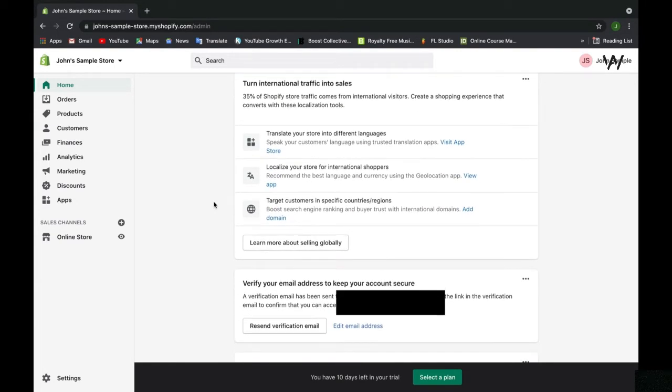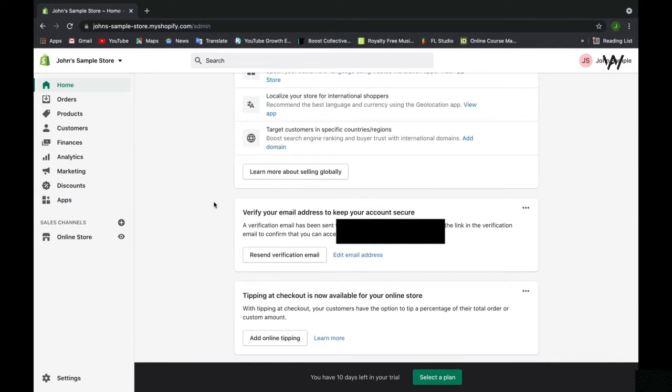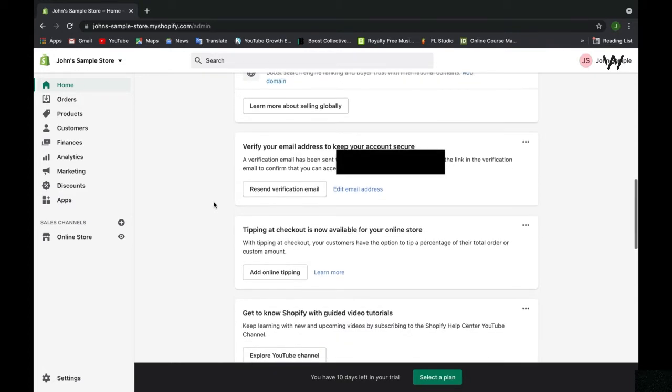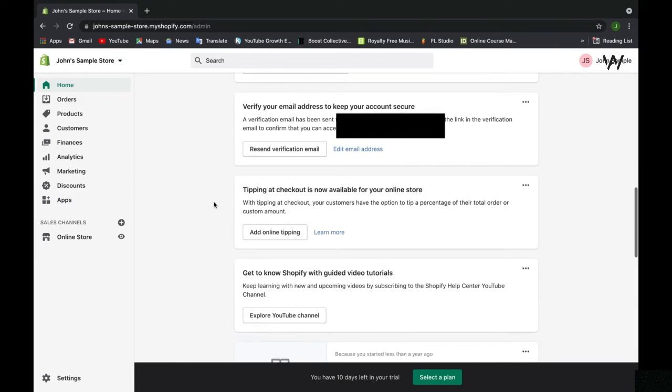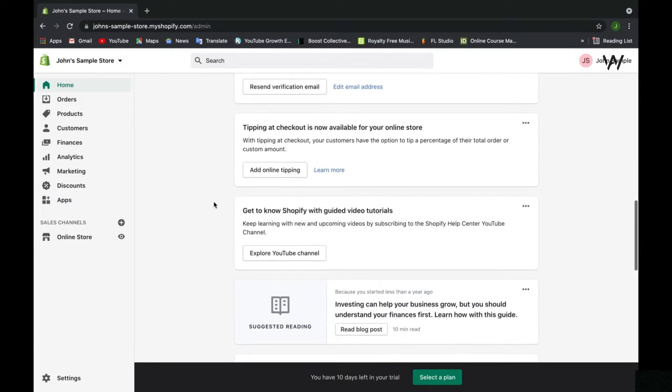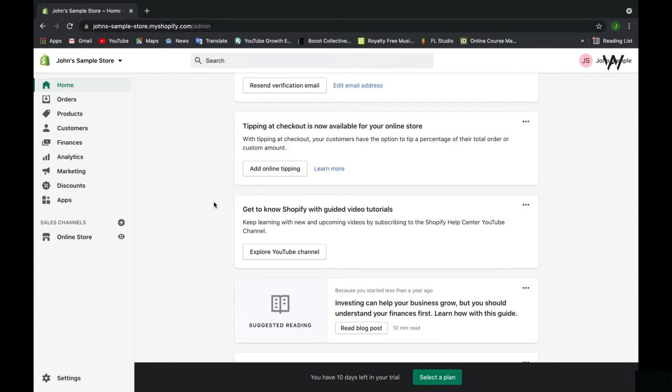Right now we're not seeing very much because we just started this store, but if you continue to work with Shopify, you'll see information piling up here regarding your store and statistics. Shopify will accrue your statistics within the Home tab and under the Analytics tab, which we'll get to later in this course.